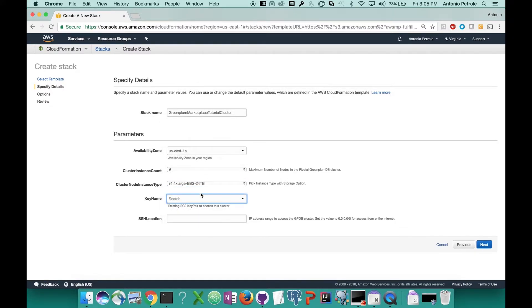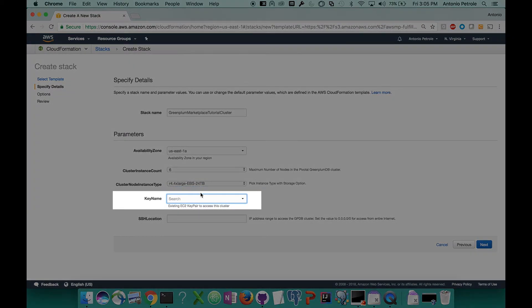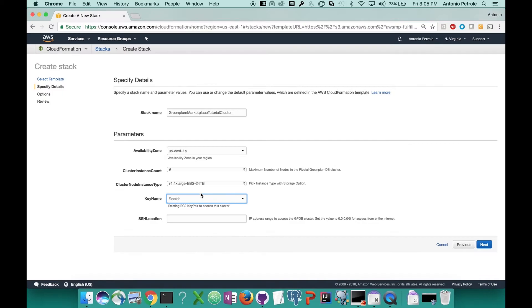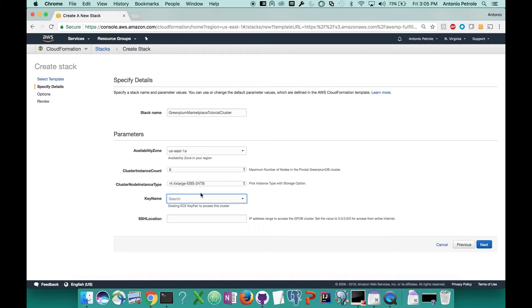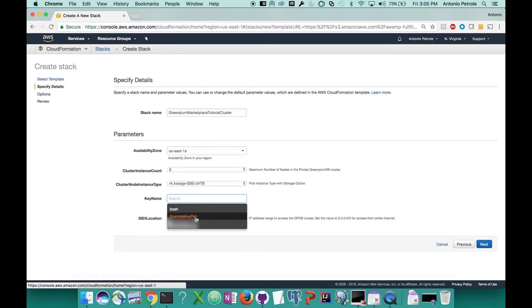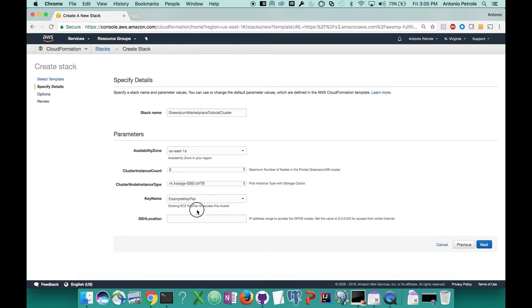The next thing that you'll see is key name. If you don't already have one created, you'll have to go into your AWS account and create one. The key name is a private key for the public key authentication within your cluster. When you create one, it'll automatically download it to your machine. So from this dropdown, you'll just need to select the key name that you've created so you can SSH into your cluster.